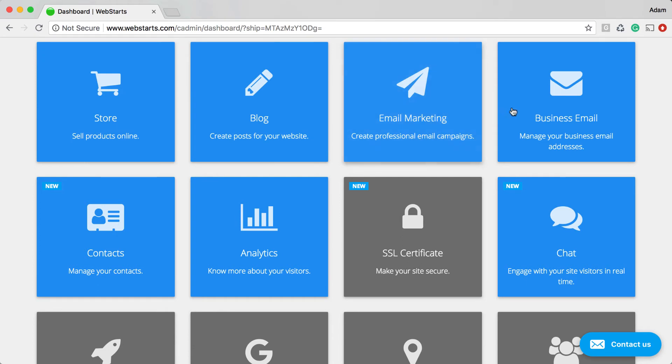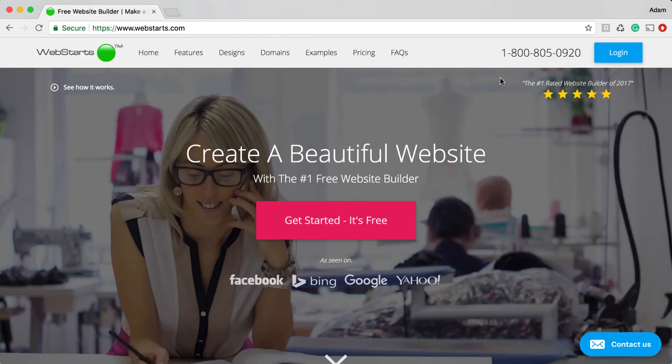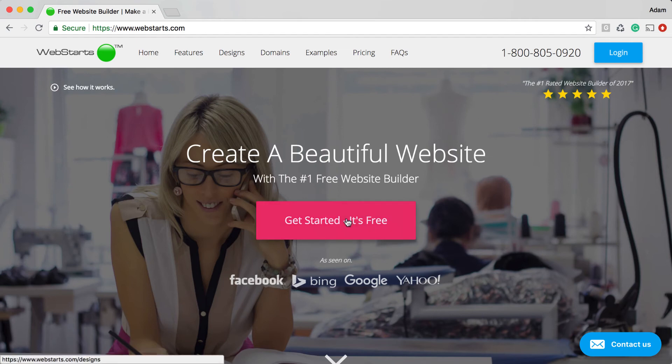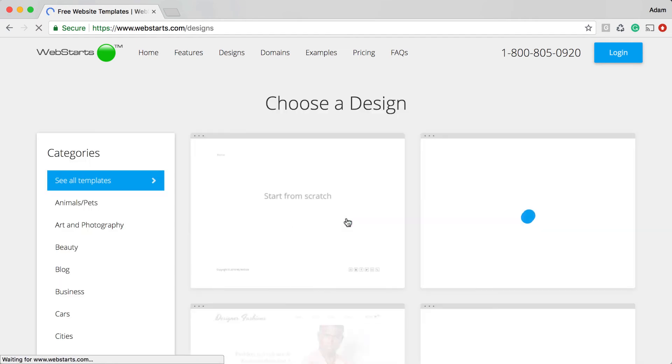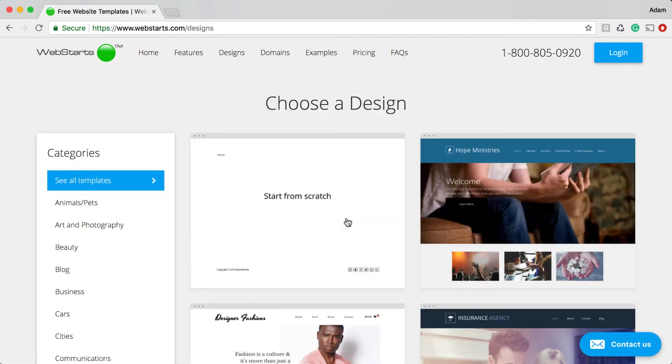The Contacts app is just one of the many powerful apps and features of WebStarts. So what are you waiting for? Sign up and create your very own website with WebStarts now.